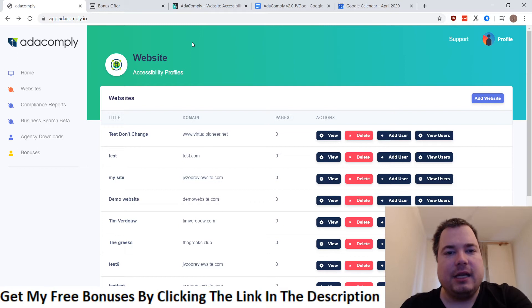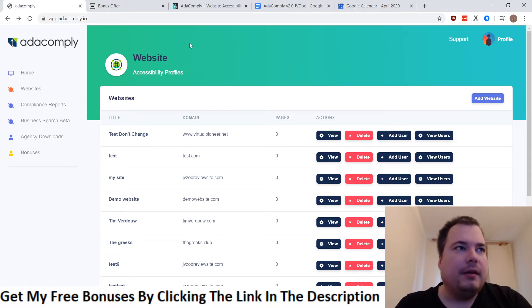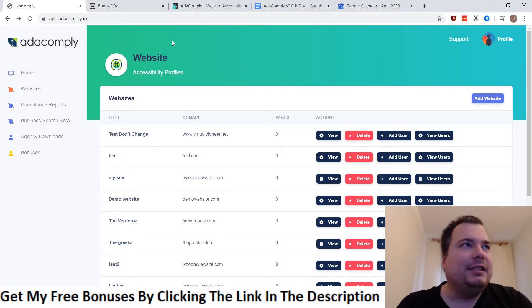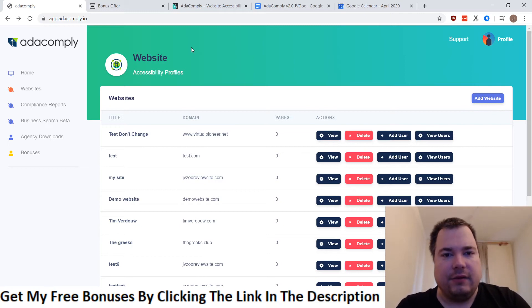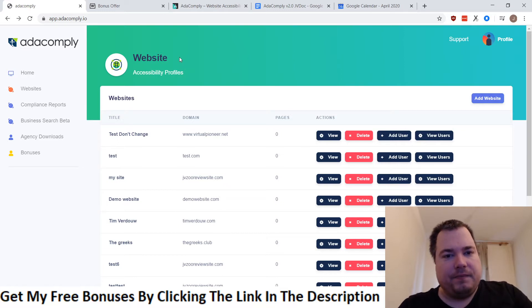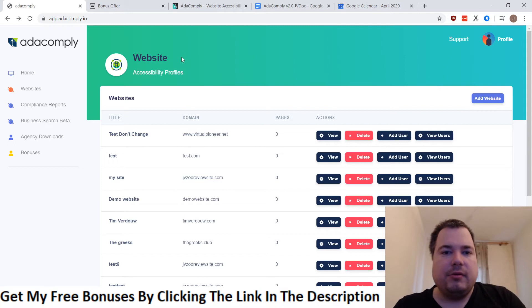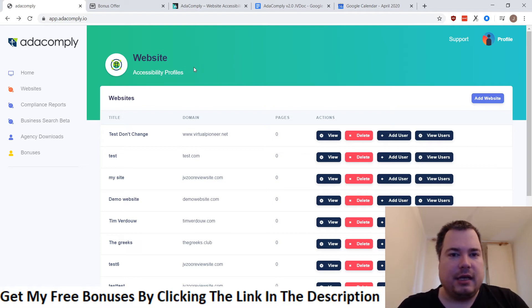First of all, let me tell you what ADA stands for — ADA stands for American Disability Act. A lot of websites, especially in the US, don't have what I'd call a tool for people with disabilities. For example, people who can't see well or can't read well — there's a plugin, a WordPress plugin, that makes the site more suitable for those people who have a disability or a hard time reading the website.